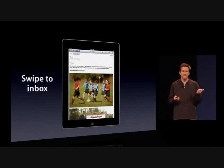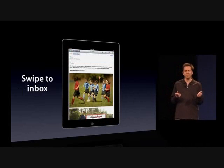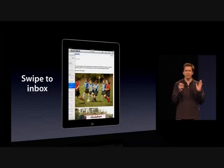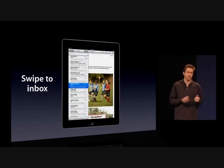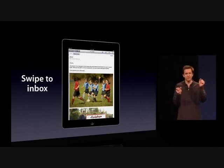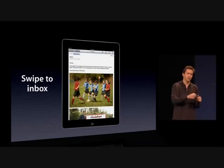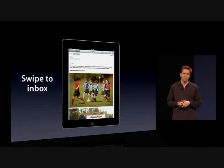For the iPad, we added a really nice swipe-to-inbox gesture, so it makes it really nice to use in portrait. You swipe it on, tap on something, swipe it off.